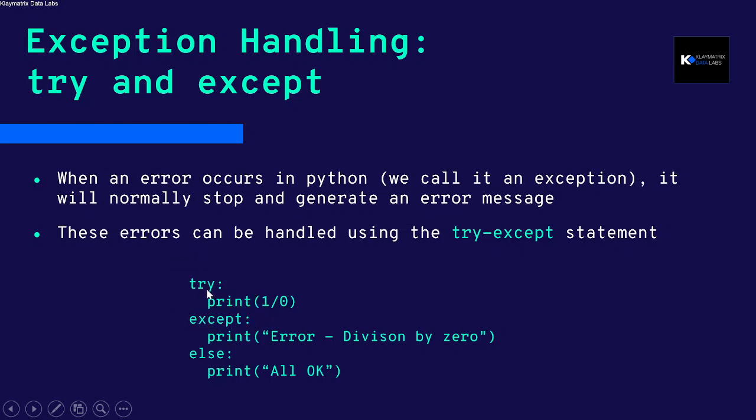So try colon, and then you put it inside the block of try. Then you write except again with colon, and then you print whatever you want to showcase as an error or some kind of flag.